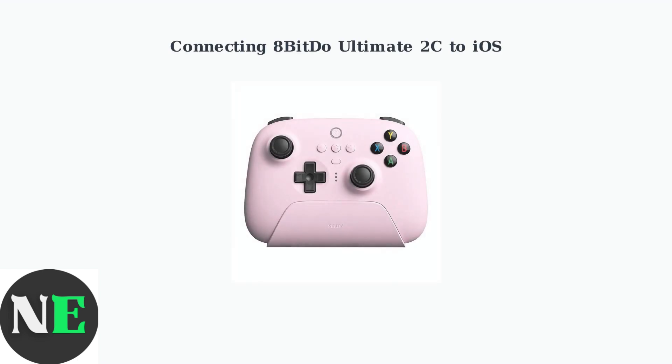Now let's walk through the step-by-step process to connect your 8BitDo Ultimate 2C controller to your iOS device. We'll cover each troubleshooting step to ensure a successful connection.